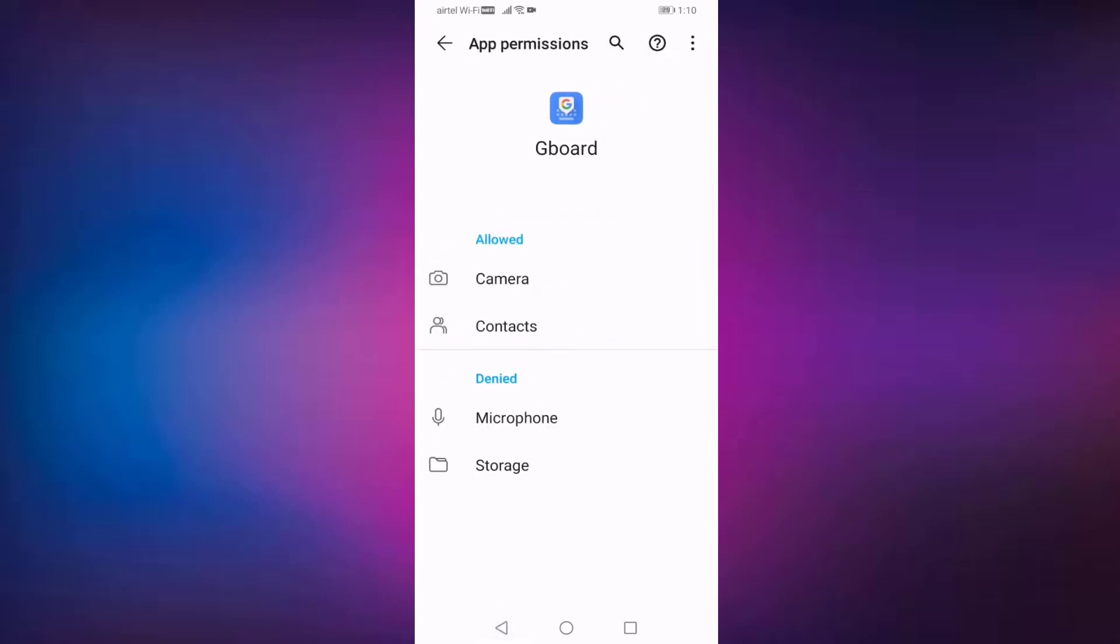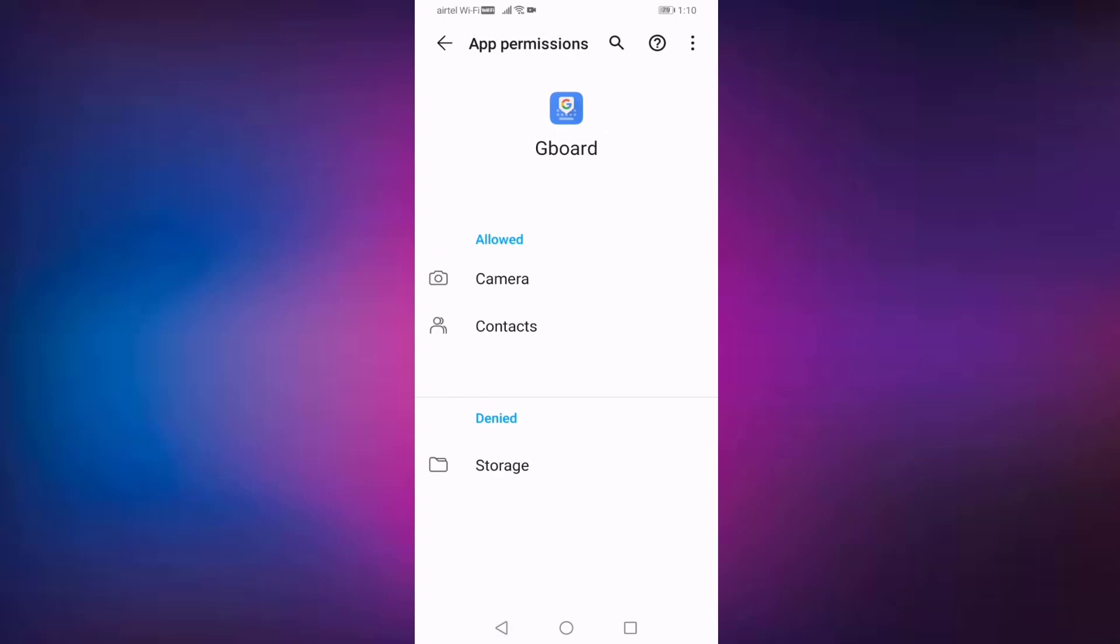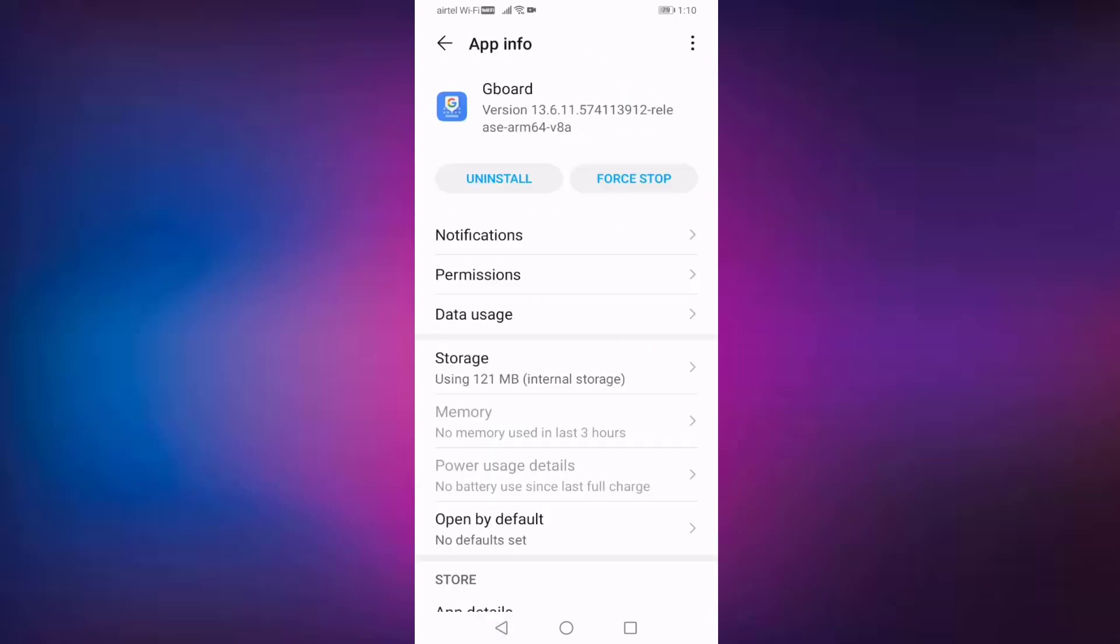After that, go back then press on storage.